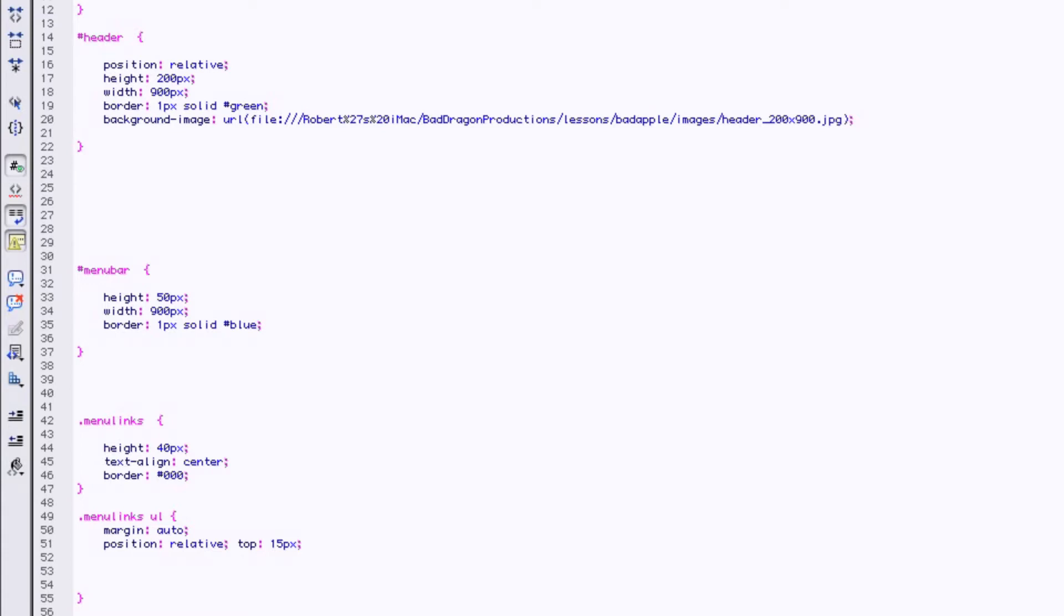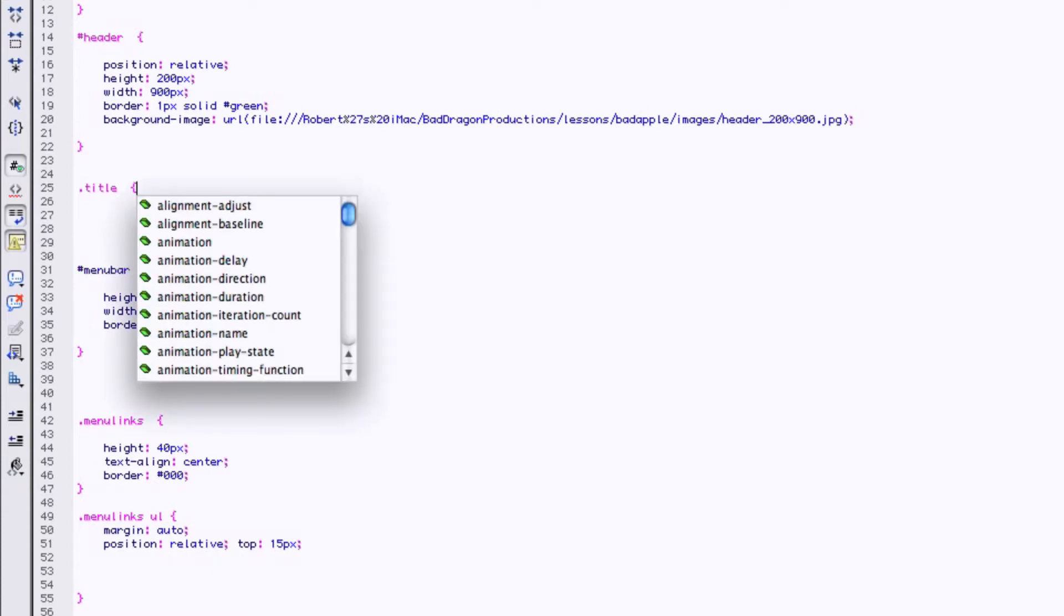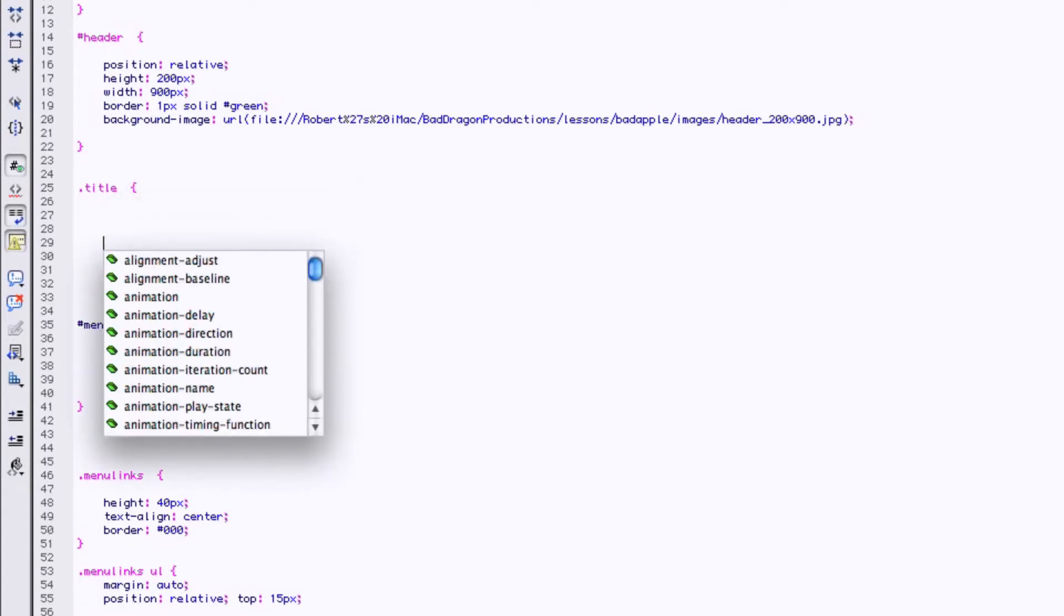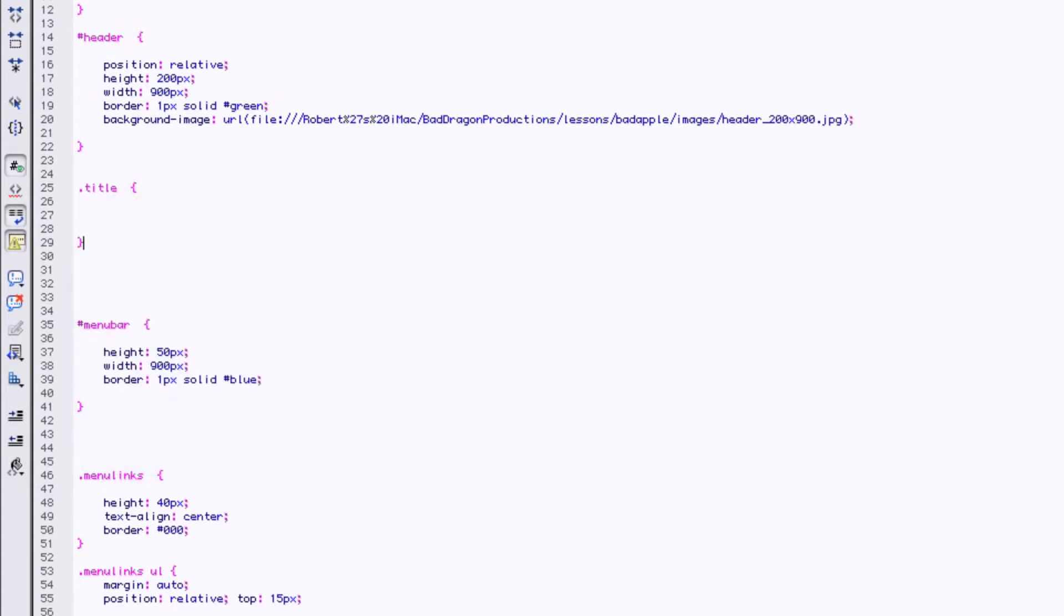We're going to make a box or a title, so we'll say dot T-I-T-L-E, title. Opening curly bracket, closing curly bracket.